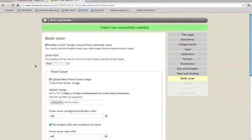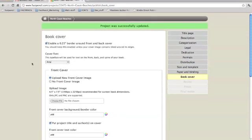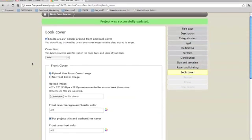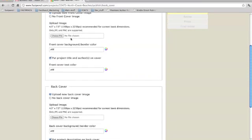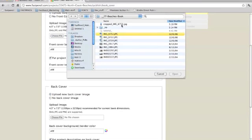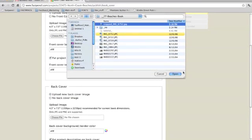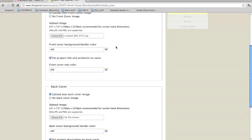So we go back to our dashboard and book cover page. Go down to upload new front cover image. Choose file. Select the image that we just cropped. Once that's selected, you can go through the rest of the options.